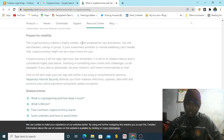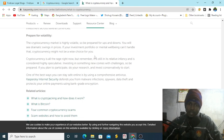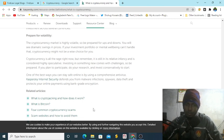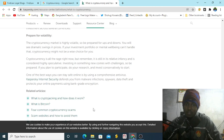The cryptocurrency market is highly volatile. So be prepared for ups and downs. You will see dramatic swings in prices. If your investment portfolio or mental well-being can't handle that, cryptocurrency might not be a wise choice for you.